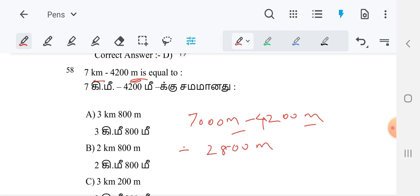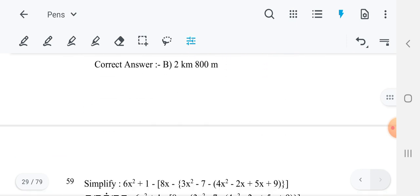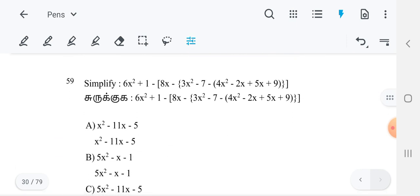But the answer is in kilometers and meters. So we can write 2000 as 2 kilometers and 800 meters — we can split it. So B is the best option for this question.